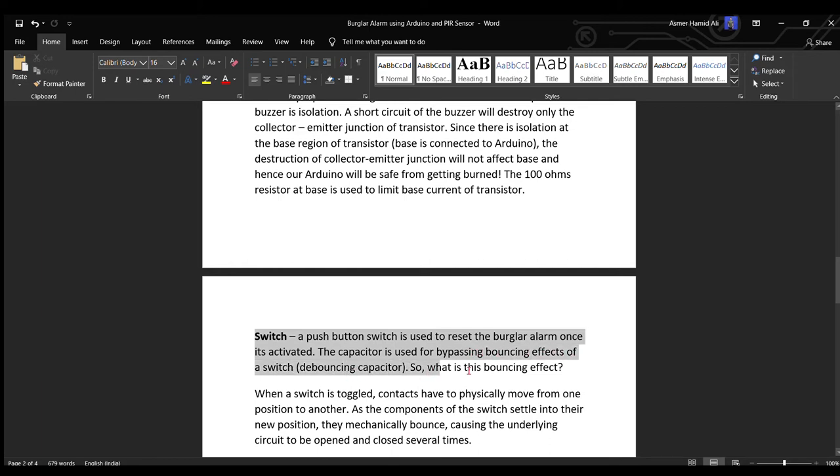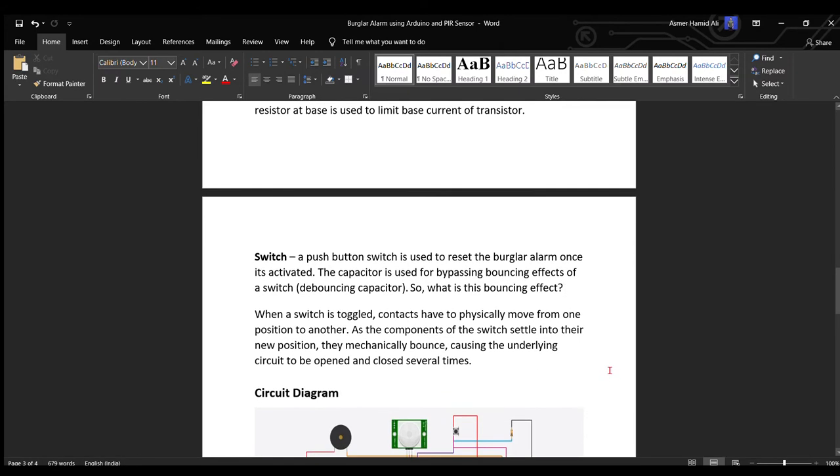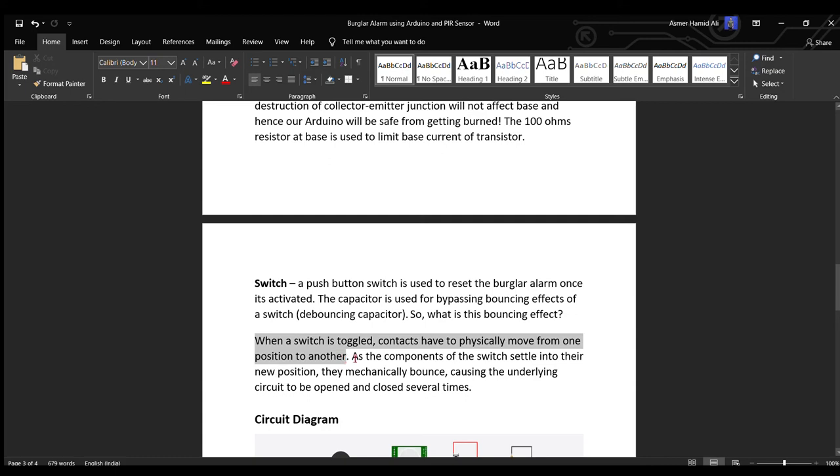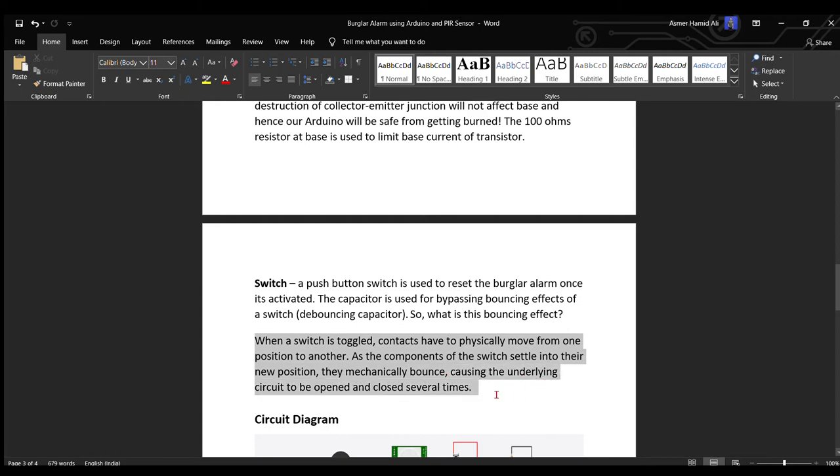So what is this bouncing effect? For instance, consider the fact that when we drop a ball from a height, it takes a while for the ball to settle down on the floor completely. It is similar to that. When a switch is toggled, contacts have to physically move from one position to another. As the component of the switch settles into their new position, they mechanically bounce, causing the underlying circuit to be opened and closed several times.